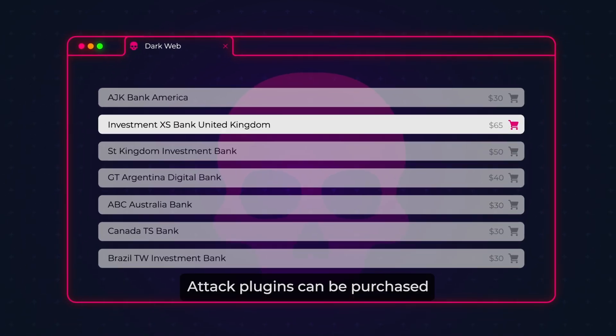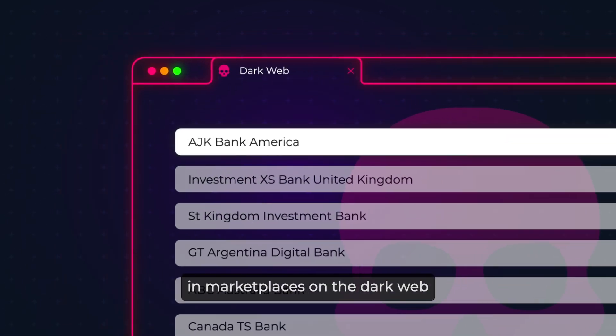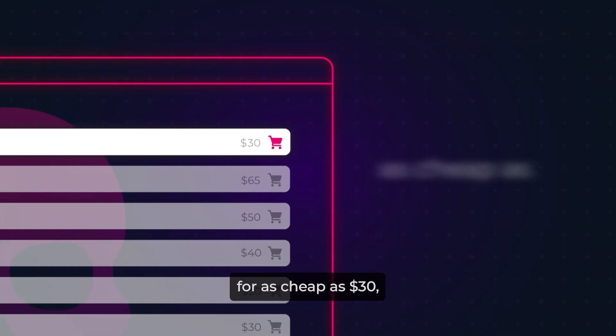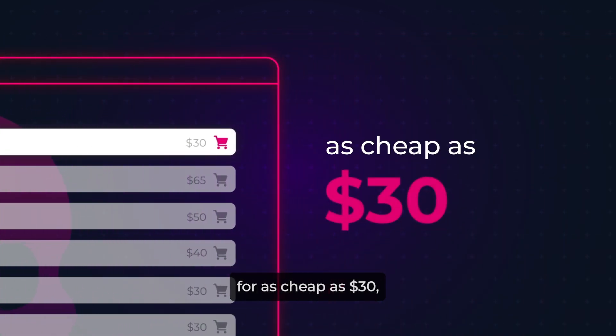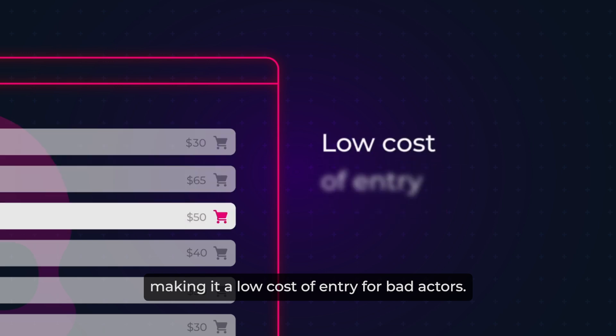Attack plugins can be purchased in marketplaces on the dark web for as cheap as $30, making it a low cost of entry for bad actors.